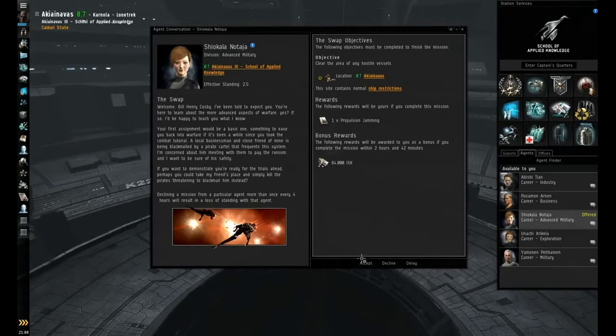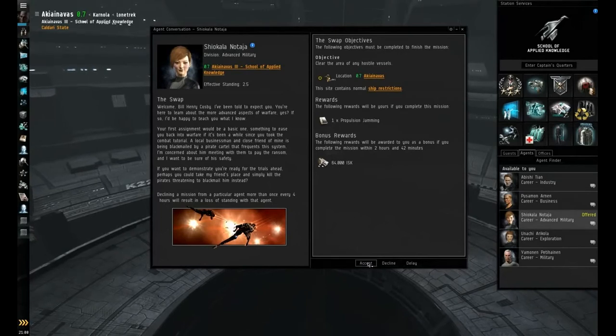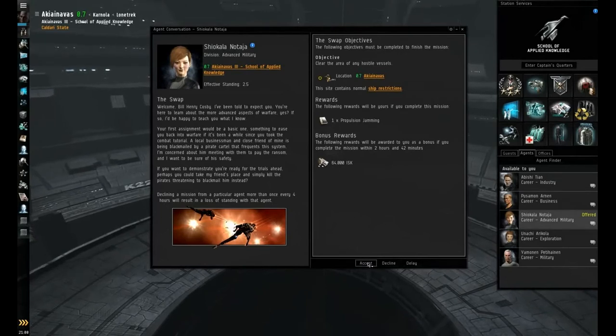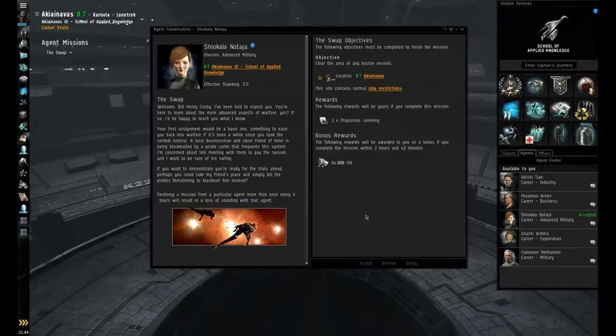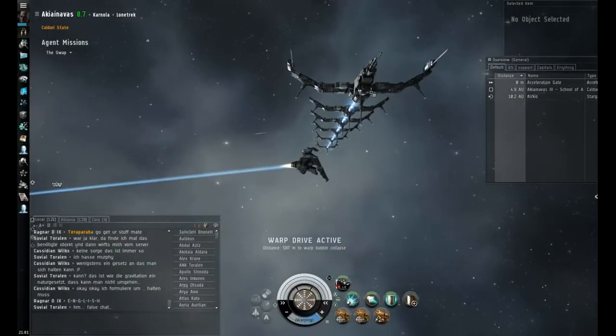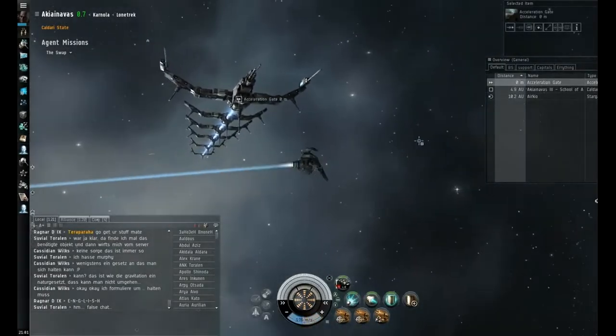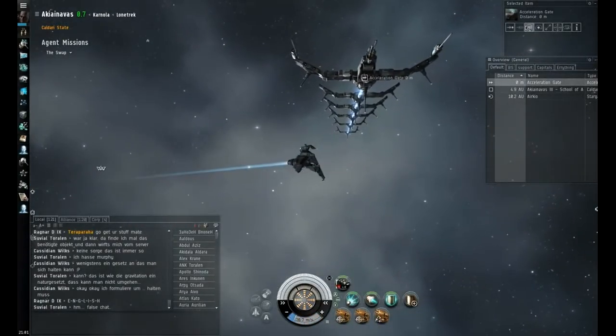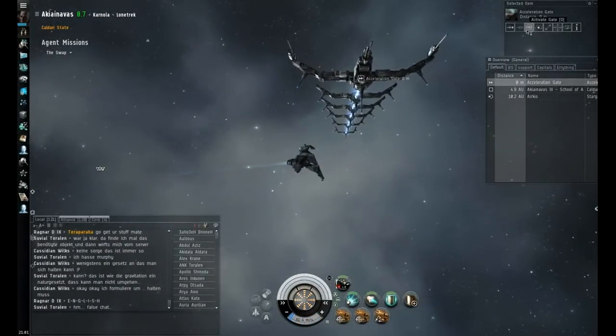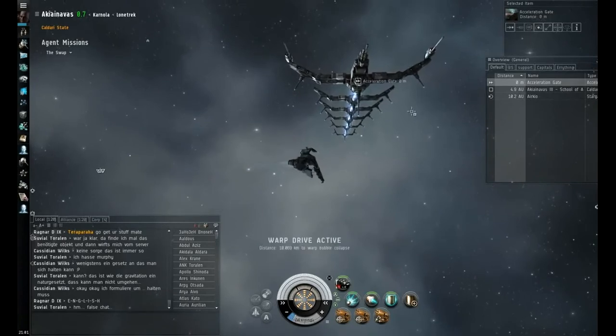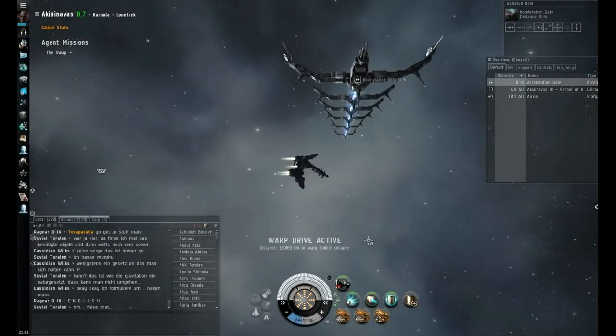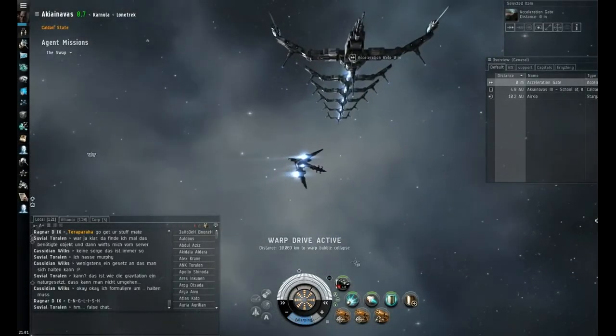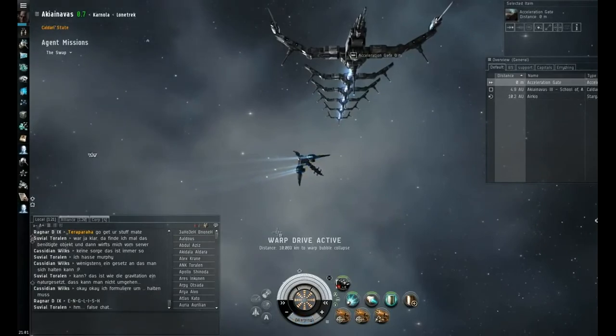Anyways, so I'm going to go ahead and accept this and pick back up in space. Alright, so we've arrived at the initial mission location and we've got our acceleration gate. I'm going to go ahead and activate it. And in the meantime, we're going to explain the setup.